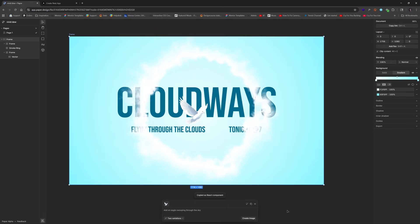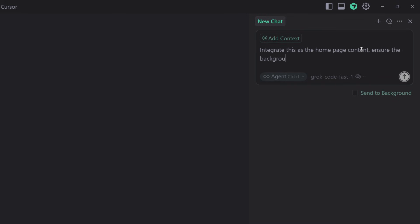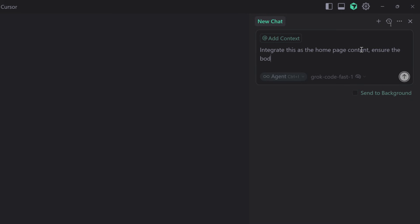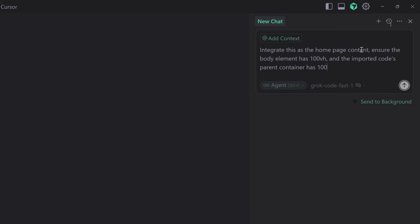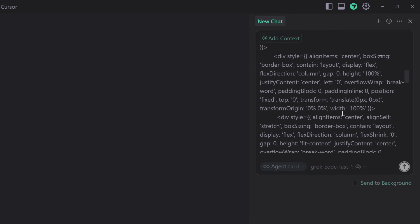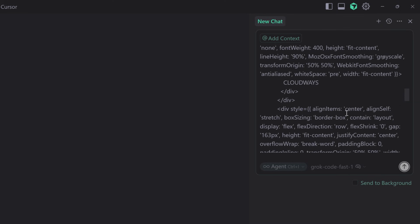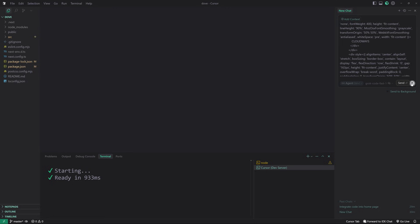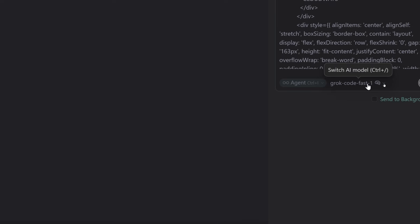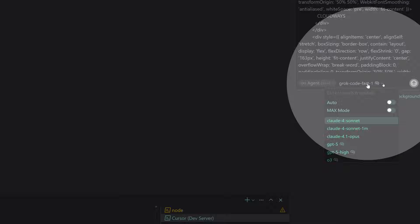Once you do that, we can now go into Cursor. In a new Next.js project, or just a React project—Next.js is based on React—we could say something like integrate this as the home page content. Ensure the body element has 100 viewport height and the imported code's parent container has 100% width and height. Now I'm going to paste that. If you look at the pasted code, it is inline CSS properties. I believe they're going to be allowing us to integrate Tailwind and all that cool stuff. Remember, it is alpha. I'm using Grok Code Fast One just to make sure this thing knocks this stuff out as fast as possible.